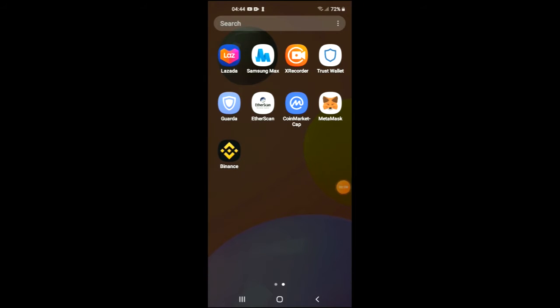Hello, welcome to Simple Answers. I'm your host Jason, and in this video I'm going to show you how to buy Elephant Money crypto token in Trust Wallet and PancakeSwap. First, you're going to need to download the Trust Wallet app.